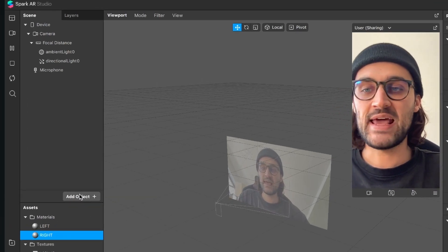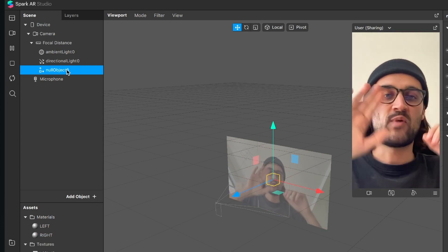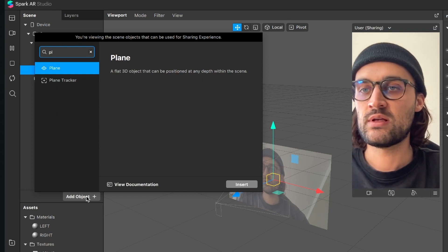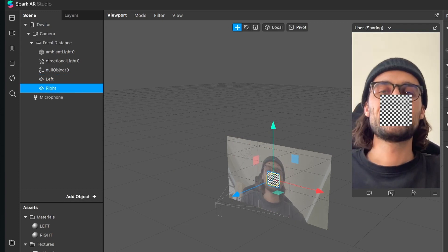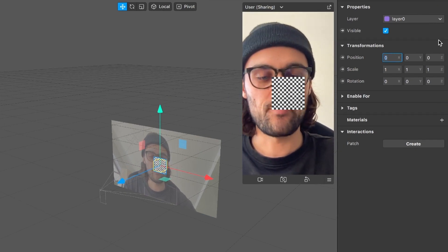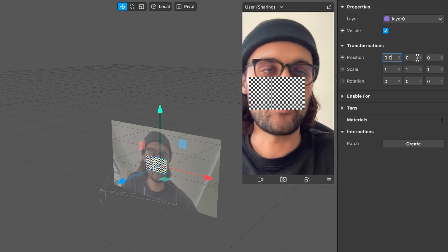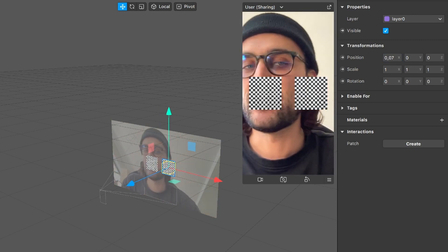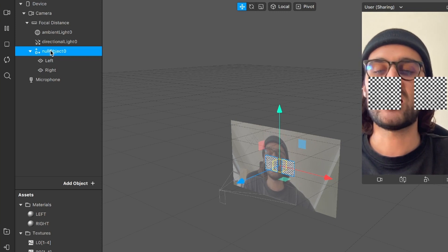Now we can start setting up our scene. Add a new null object — this is just to control both the right and left side with one click. Then add two new plane objects: call one 'left' and duplicate it, calling the other 'right'. The two planes start at the same position, but we'll change that: the left plane goes to an X position of minus 0.07 and the right plane goes to 0.07. To control them with one parameter, select both planes and drag and drop them into the null object.